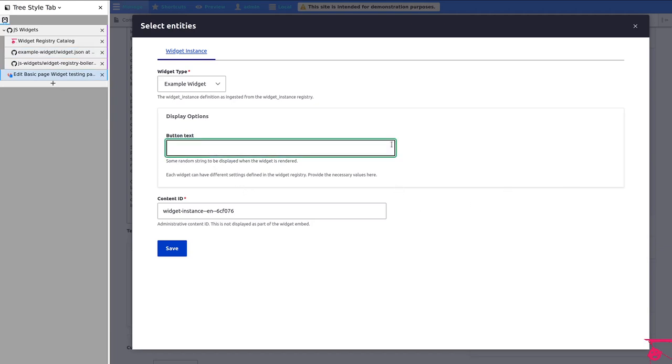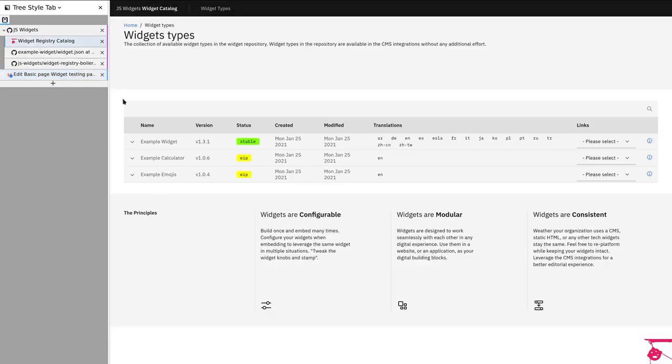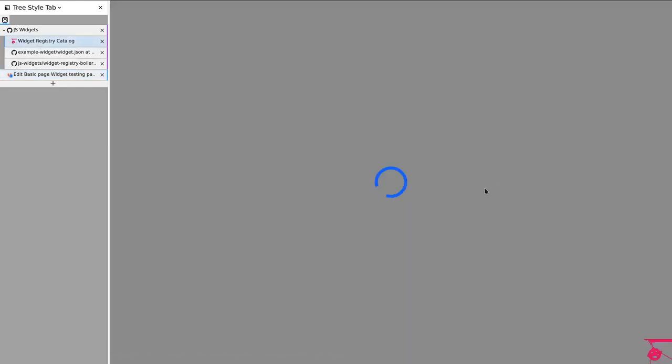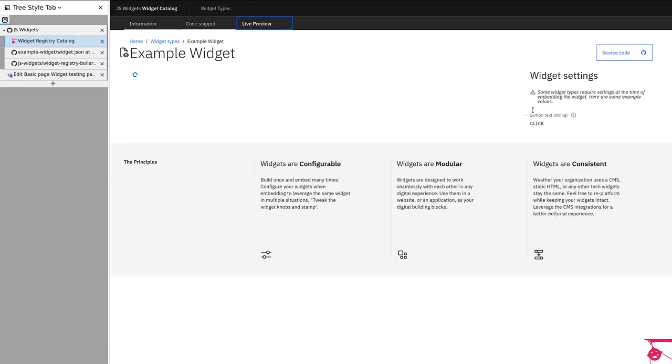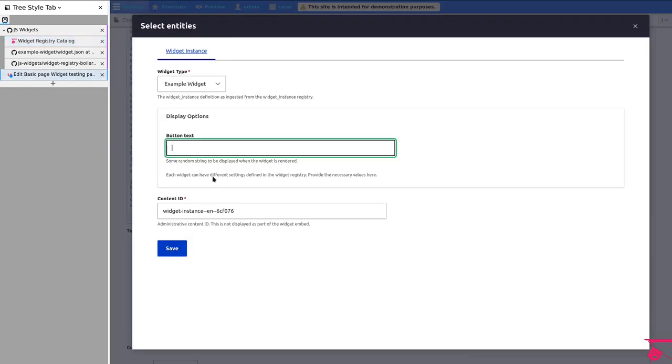So that is now going all the way to Drupal. And it's having button text and some random string is put here. And you can have editors type that. Remember how we said that when embedding a widget that needs editorial input, we needed to have that generated. And we were generating these options here.